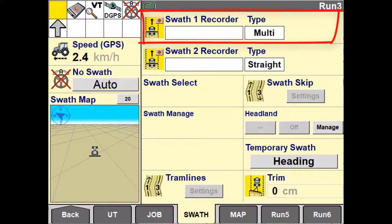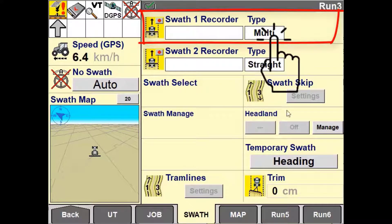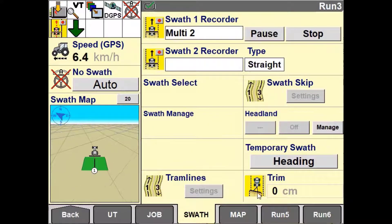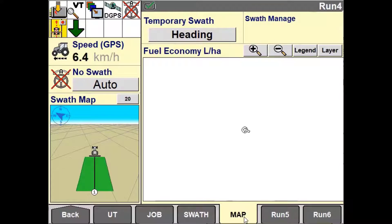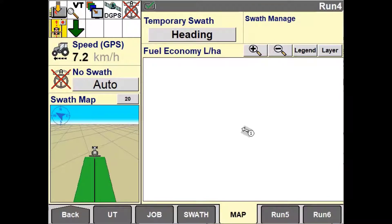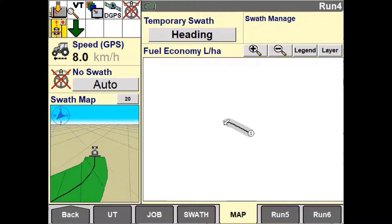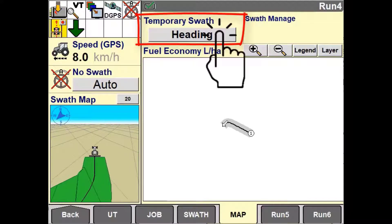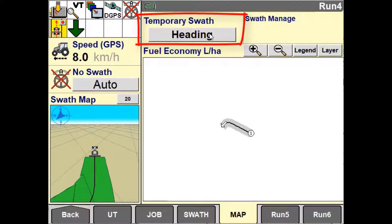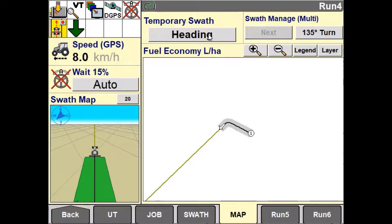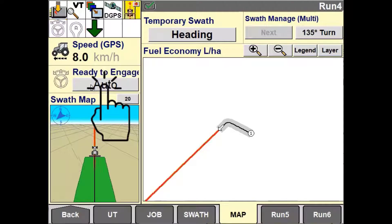To create a Multiswath set of lines, first in Swath Recorder 1 select Multi and New, then press Start. For illustration purposes we will use the map view to highlight how this pattern works. Continue to drive the path as desired. You can record a straight segment by using the heading in the temporary swath window — pressing the heading will project a line based on the current vehicle heading. You can then press Engage to auto-guide down this line.